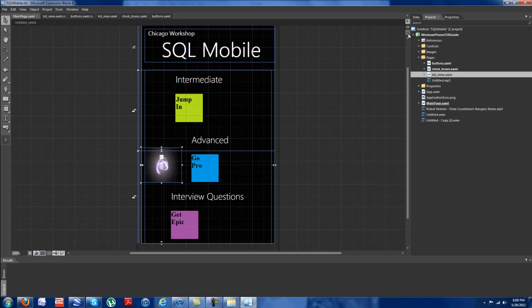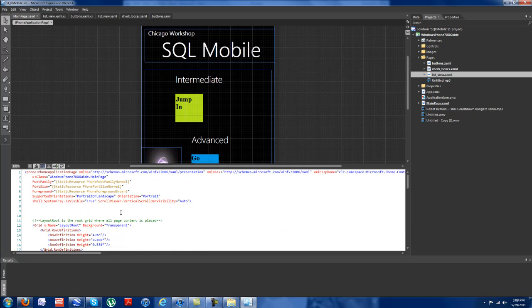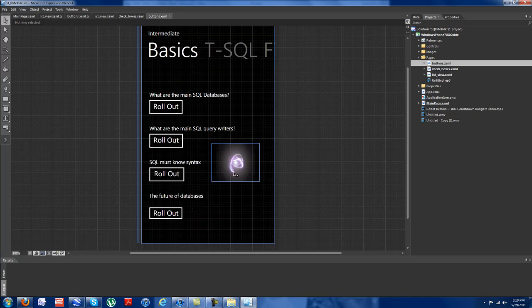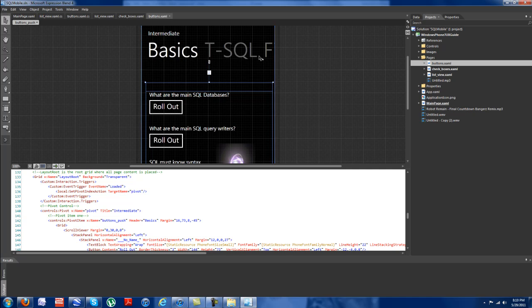And through this pivot mechanism here, we can actually scroll through. So let's go over to buttons. And if we look at the XAML code here, boom, just pop out into the XAML. And these pivots are what make you able to scroll through like pow, pow, pow.